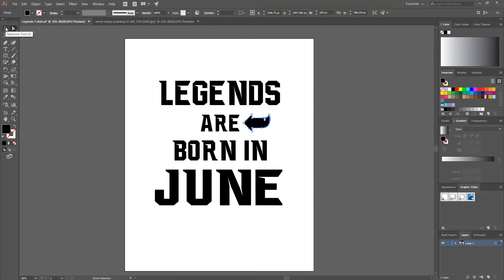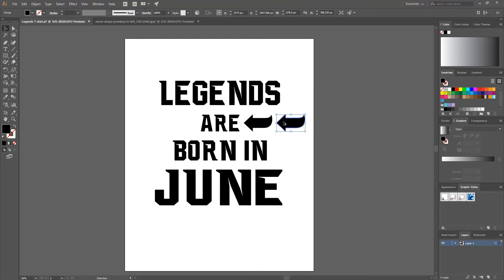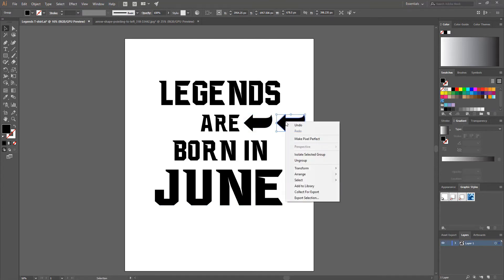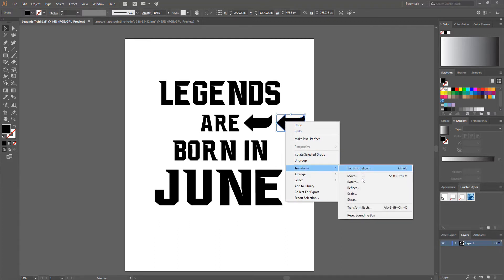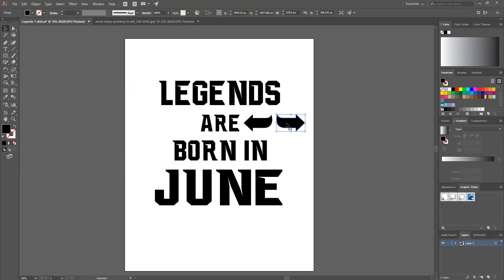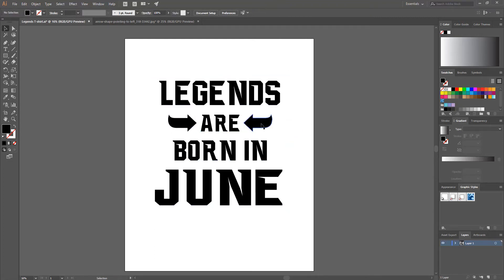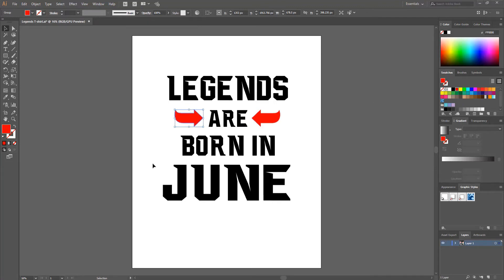I navigate back to the artboard and paste the arrow by pressing Ctrl+V. Using the Selection Tool I position the arrow. To copy it, I press Alt and click-drag it to the right. Then I right-click, go to Transform > Reflect, choose Vertical, and hit OK. I position the reflected arrow, then from Swatches I set the fill color to red for both arrows.